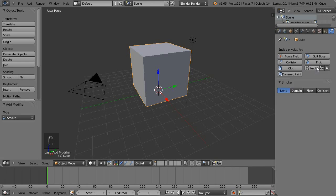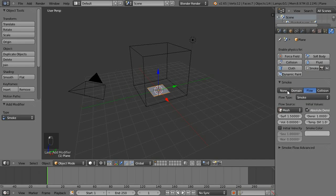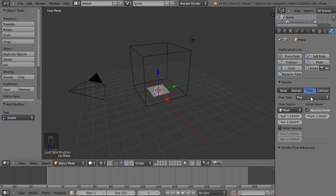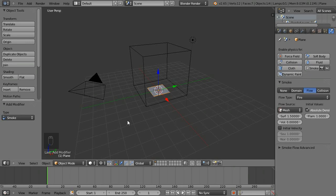We'll go to the physics panel, smoke, and then domain for the cube, and smoke and flow for the plane because that's where the smoke and fire is going to come from. At the moment it's just smoke but we want it to be fire. The fire setting is going to generate some smoke as well. So if you want fire and smoke just go for fire. Fire and smoke setting is probably good for explosions where there's a lot of smoke and a lot of fire, whereas fire is just fine for a normal fire where there's some smoke coming off the top.